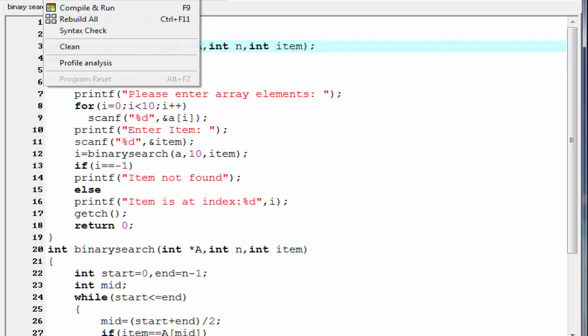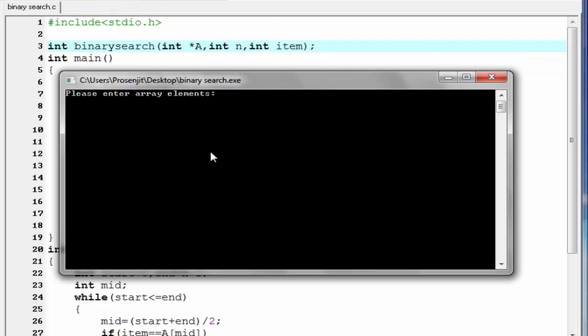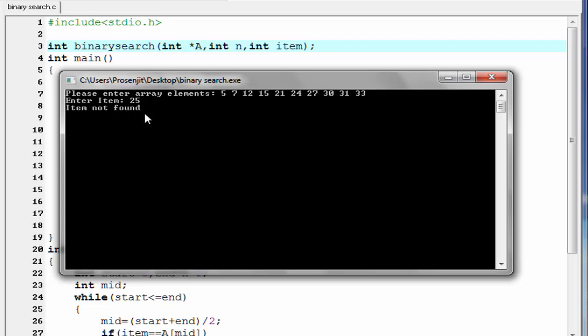Let's run it again. Enter array elements — I am going to enter the same elements. Press enter. Enter item — I am going to enter 25. And it prints: item not found. Because 25 is not present in the input array.